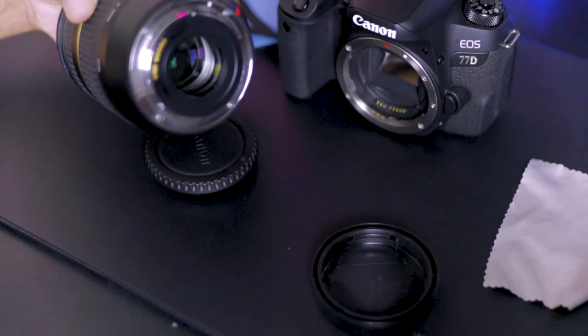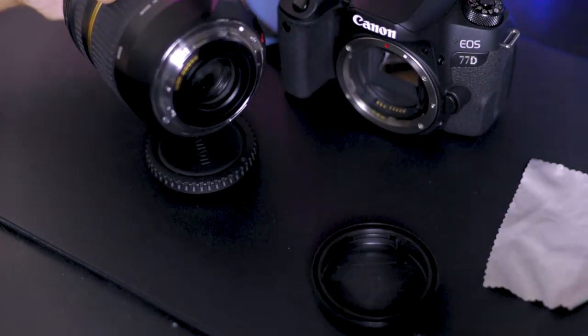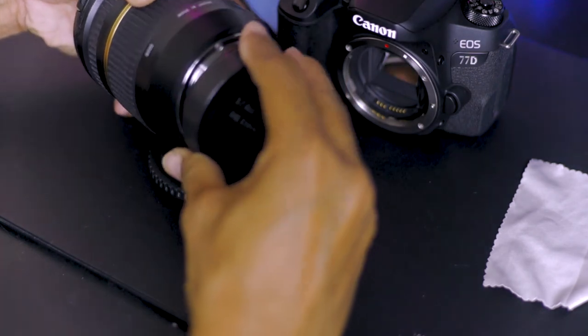Make sure to immediately cap both ends of the lens and don't expose the sensor opening for too long.